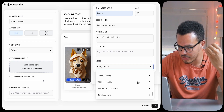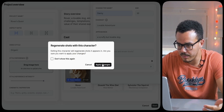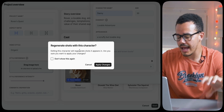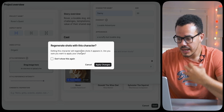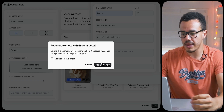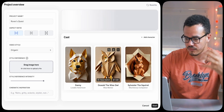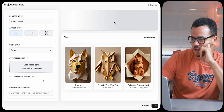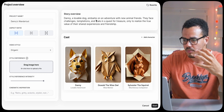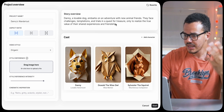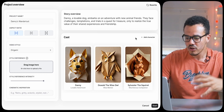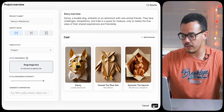Just to note — when you regenerate a shot with a character, it takes tokens, so they can get eaten up pretty fast. Now that I've put in that information, the story's updating. It now reads: Danny, a lovable dog, embarks on an adventure with new animal friends. They face challenges, temptations, and trials, and basically become best friends at the end. We're happy with everything, so now we're going to press start.